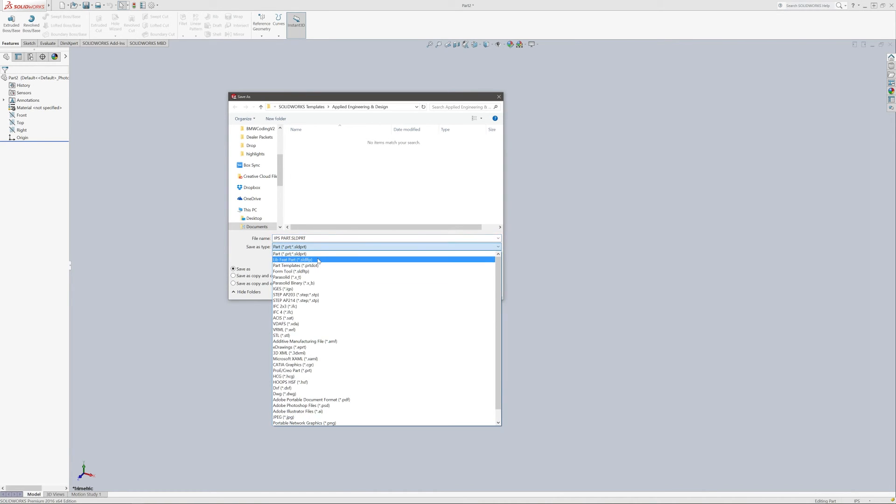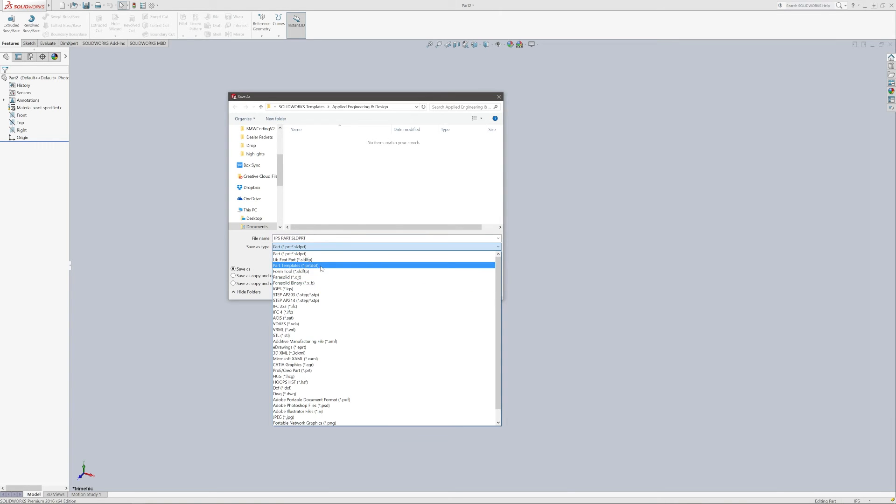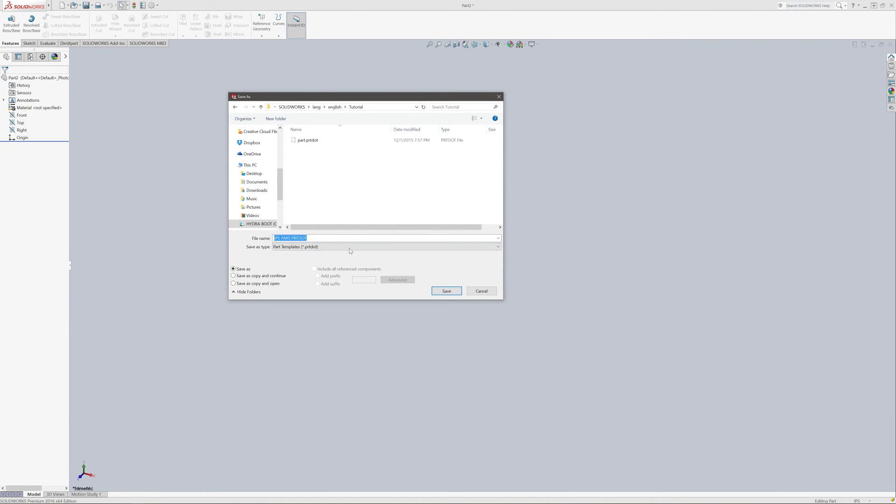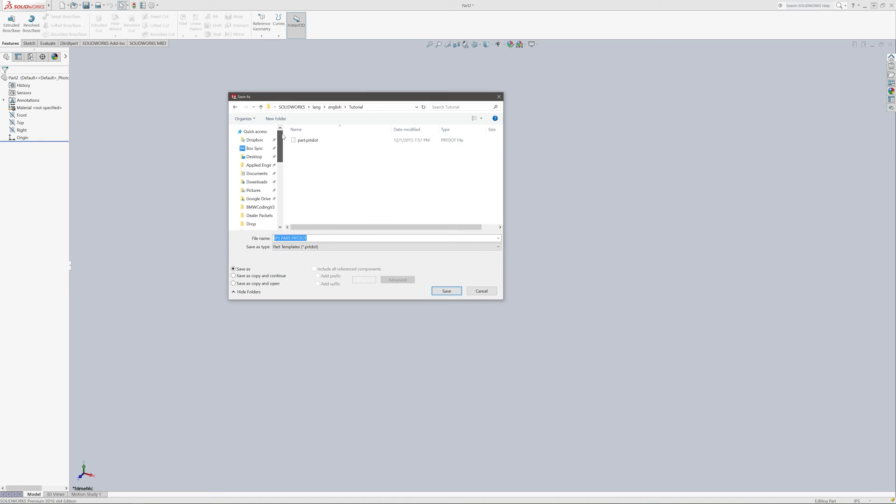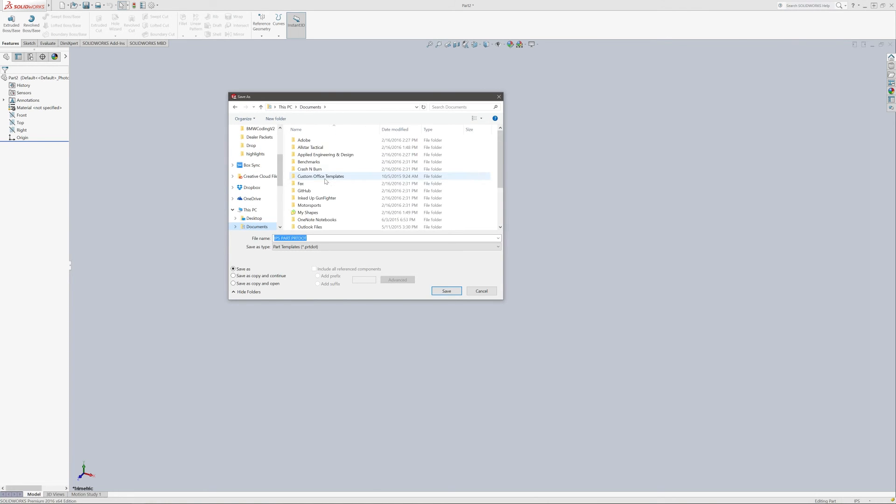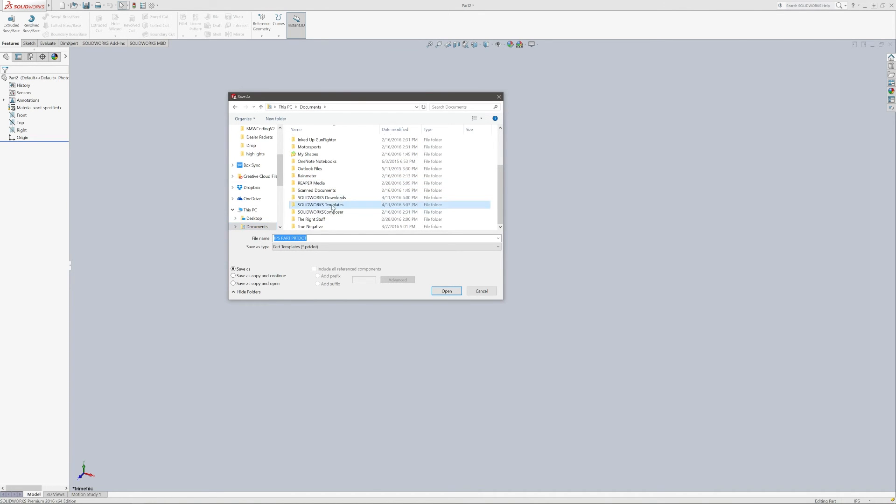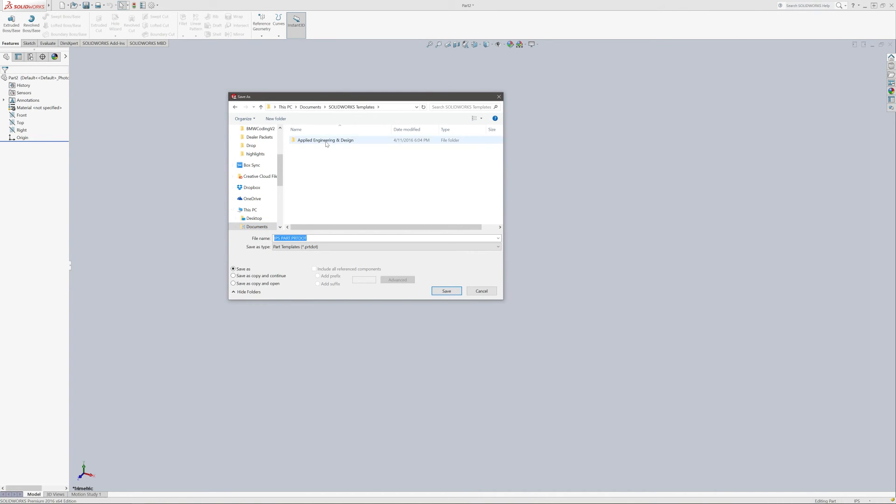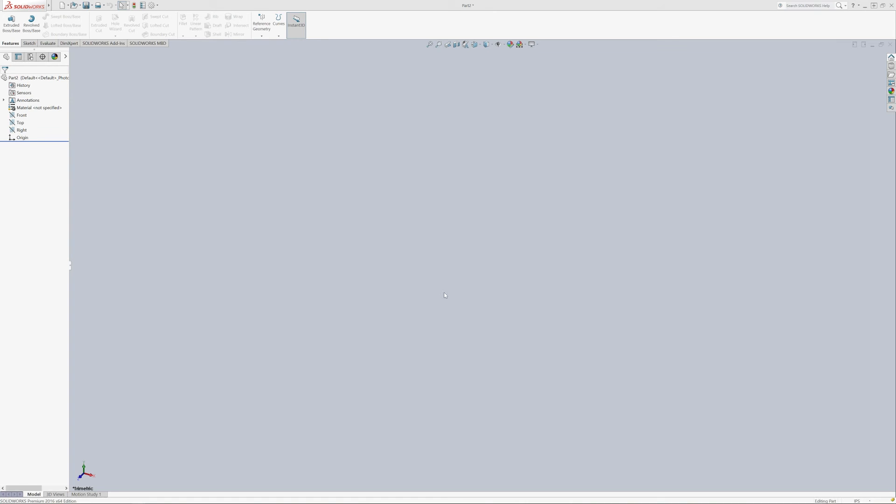And we're going to change this to Part.dot. Now when we change it to Part.dot or Part Templates, it's automatically taking me back to the System Template folder. So what I'm going to try and do is I'll get back to that folder, which is in my Documents, SolidWorks Templates, Applied Engineering and Design. And we're going to save it right here. If we hit Save, we come up and check it by going to New.